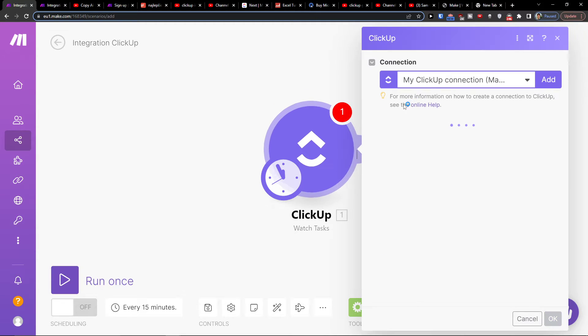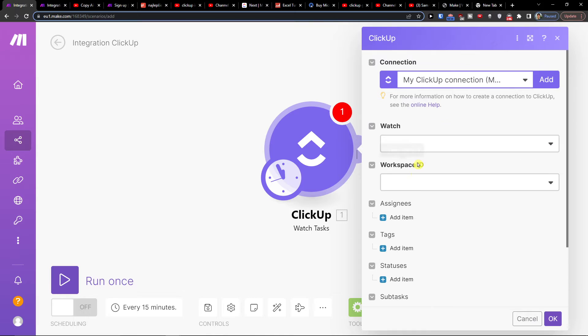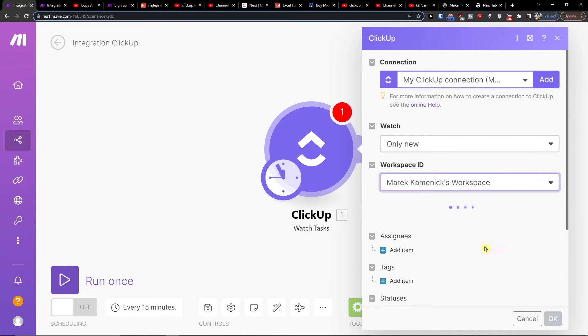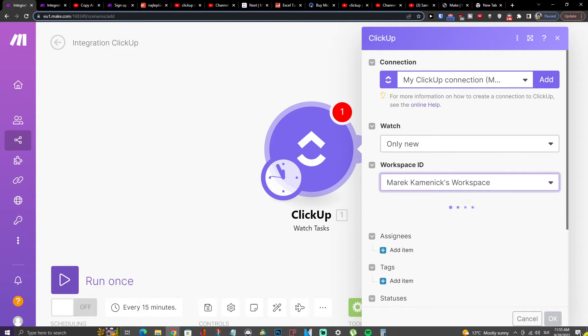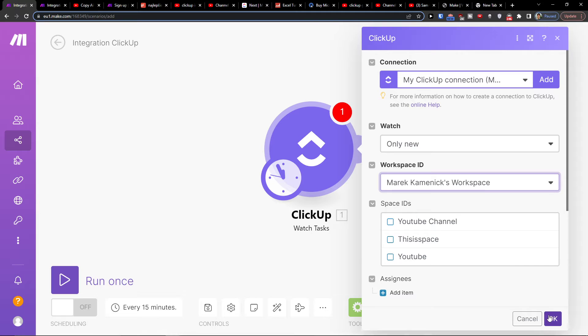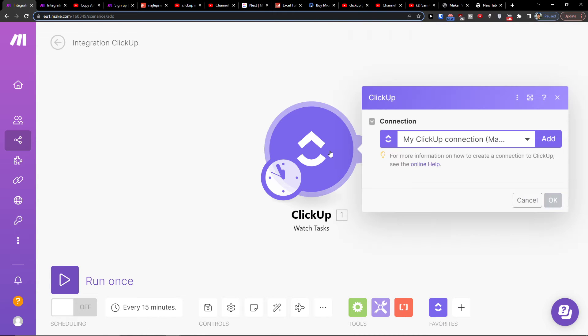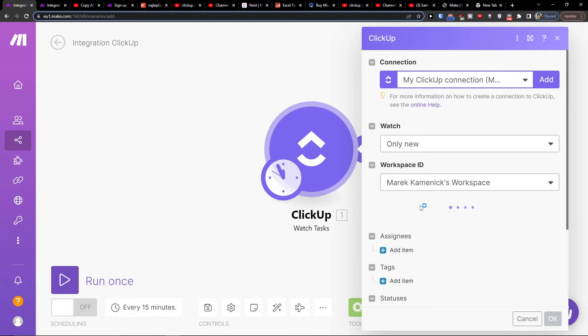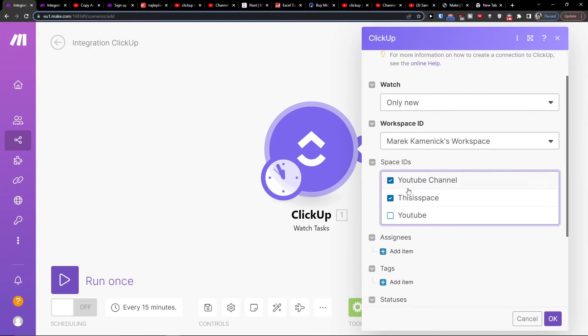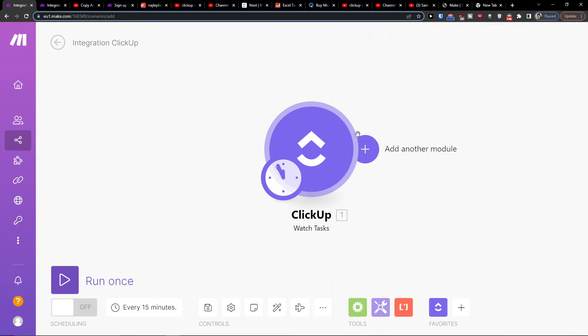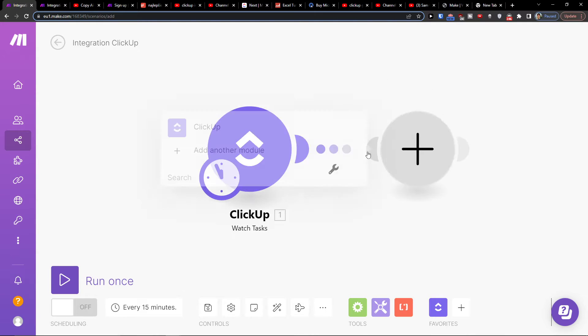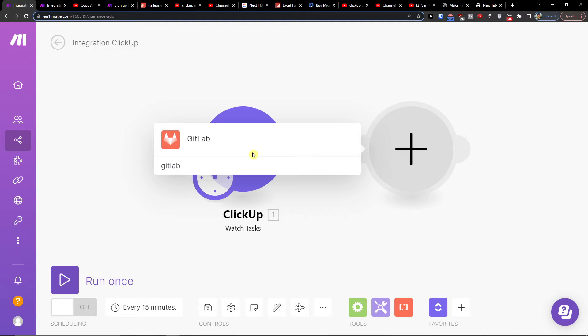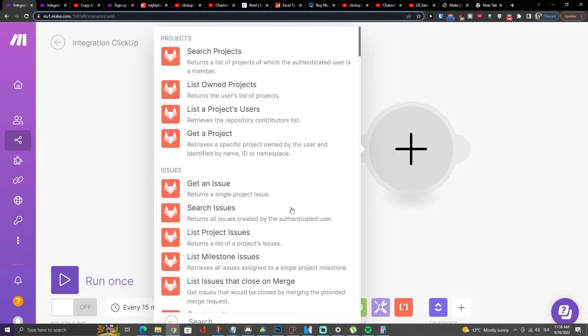So let's go like this. You're going to choose what you want to watch, and then you can watch also the space IDs here. Then press OK and just easily add here another module which is going to be GitLab and click here.